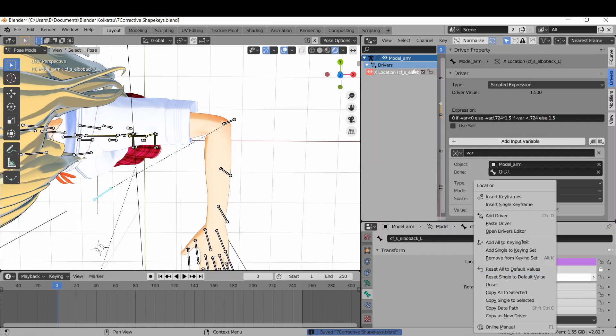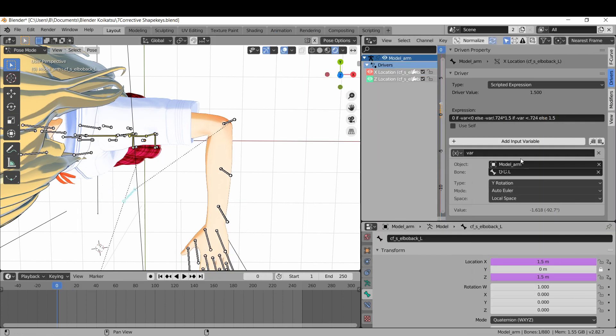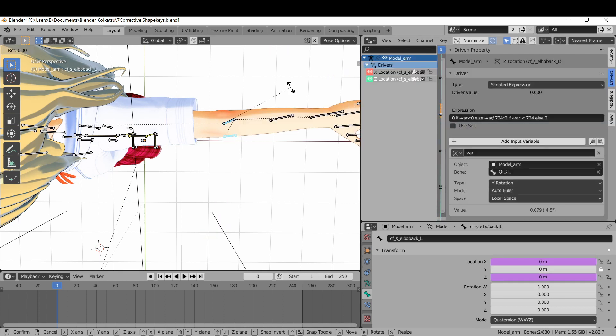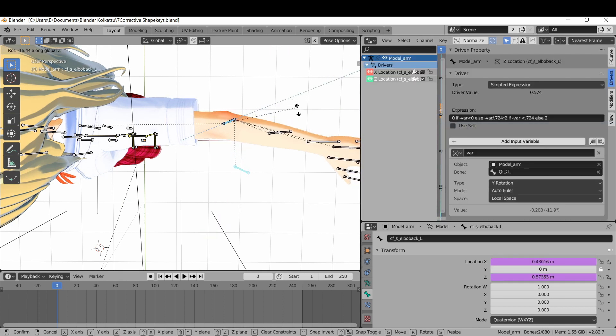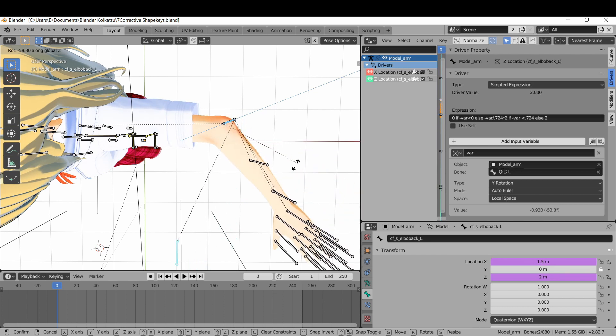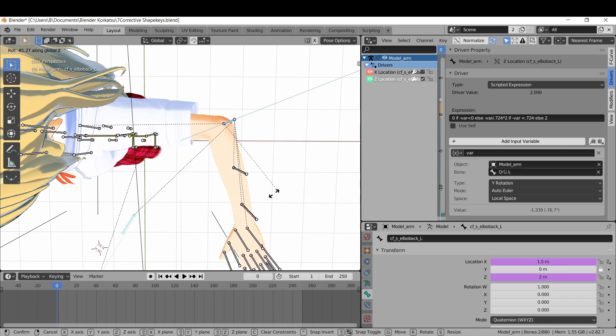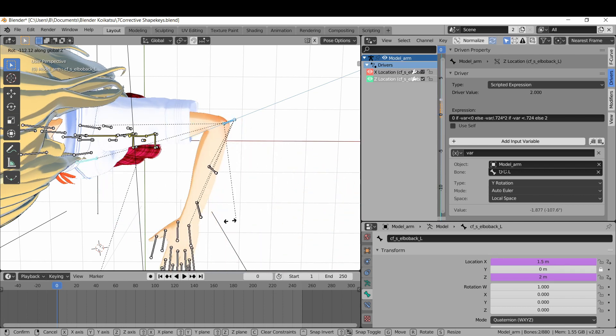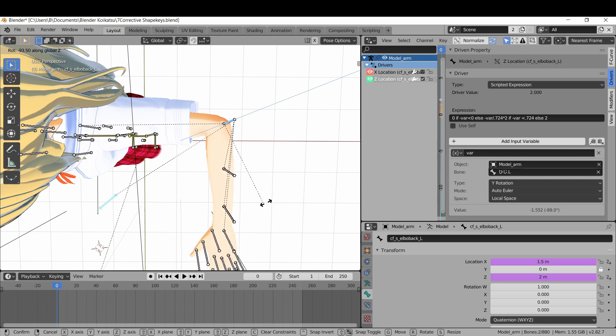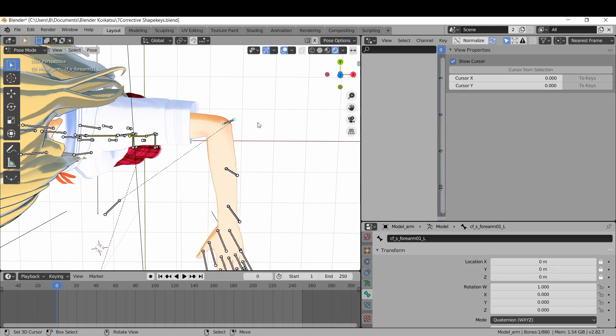Now copy that driver, paste it into the Z position, and change the values. Mine were 2, so I swapped the 1.5 for it too. Now as your elbow bone rotates, the deformation bone kicks into gear, and will slowly move until its final position, and then will reach a point where it won't go any farther.